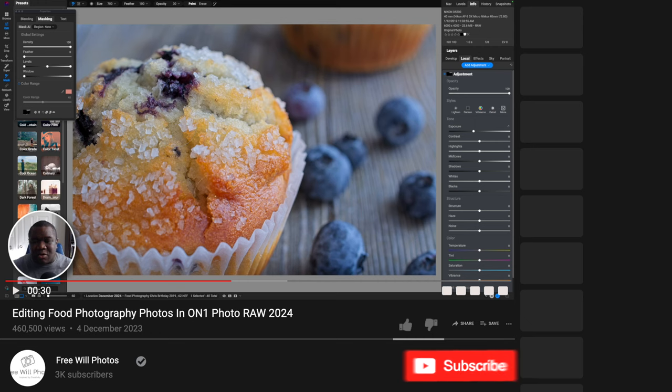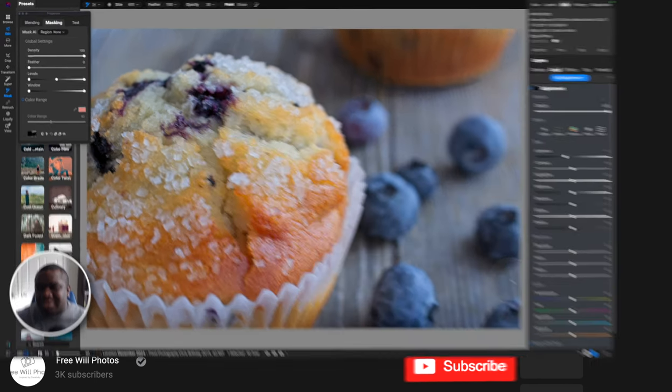Welcome back to another video on Free Will Photos. Today we're going to be editing a food photography photo — a photo of a muffin. I'll talk you through my thought process so you can think about what you can do when photographing food inside of ON1 Photo RAW. If you find value in today's content, please smash that like button, and if you're new here, hit that subscribe button.